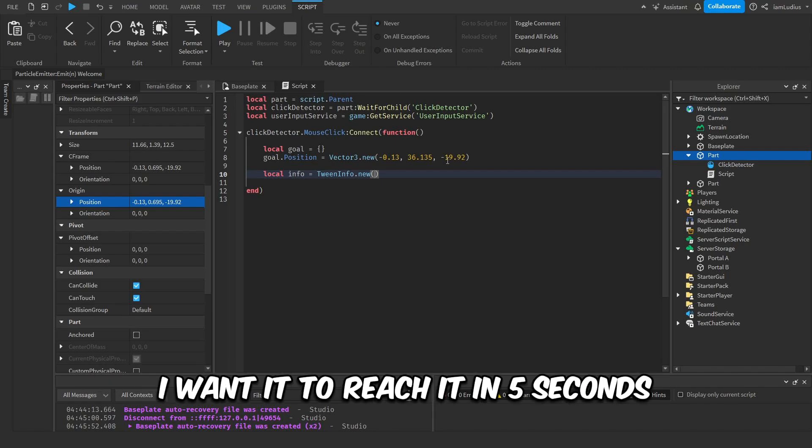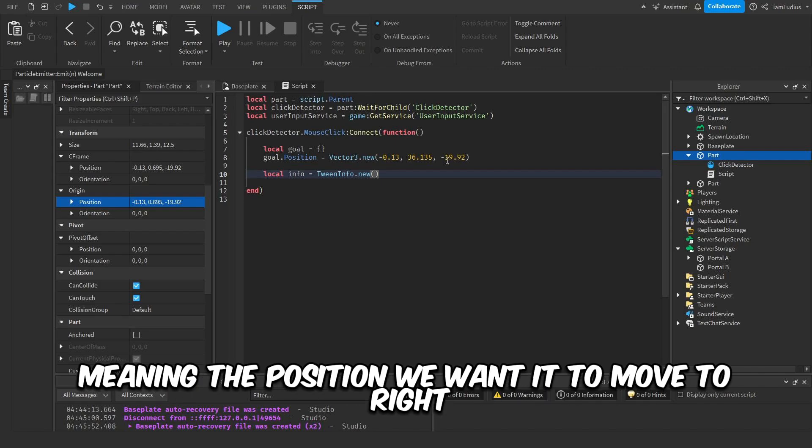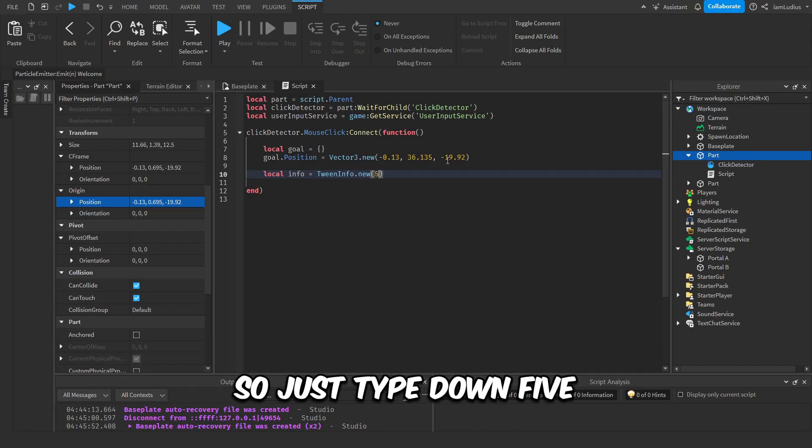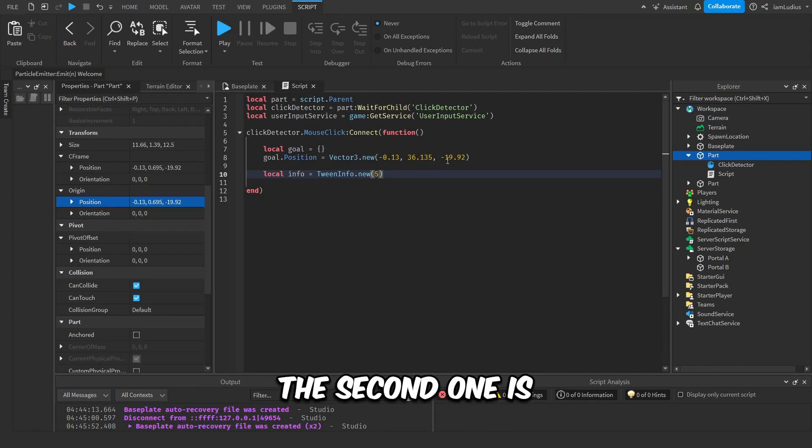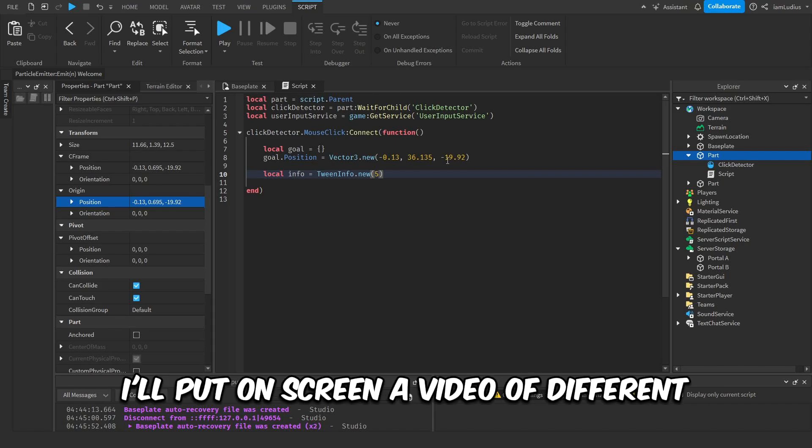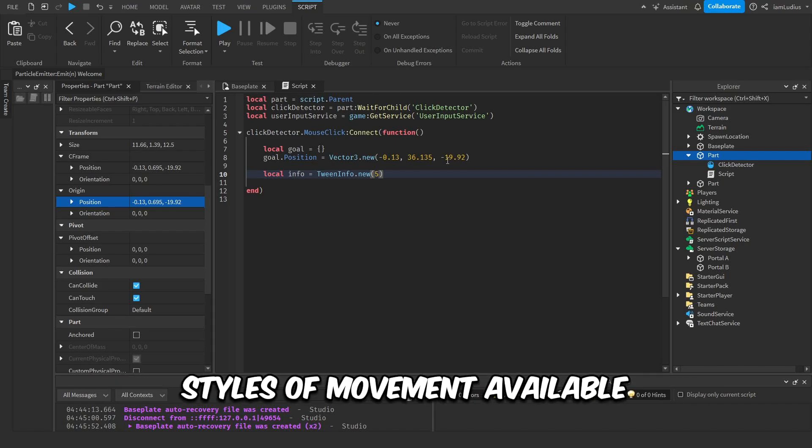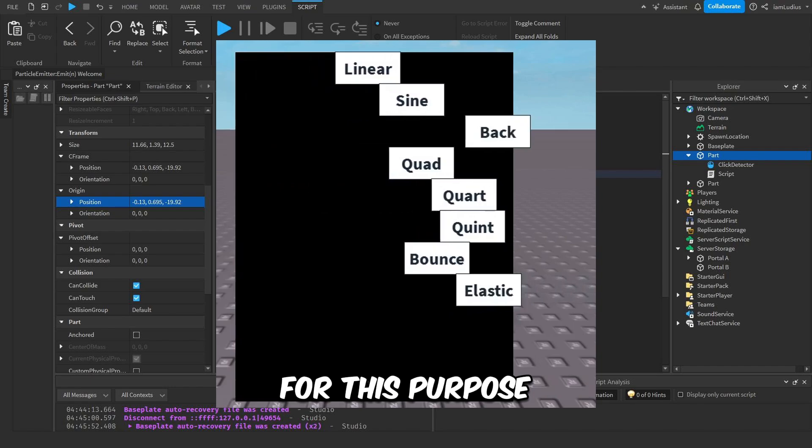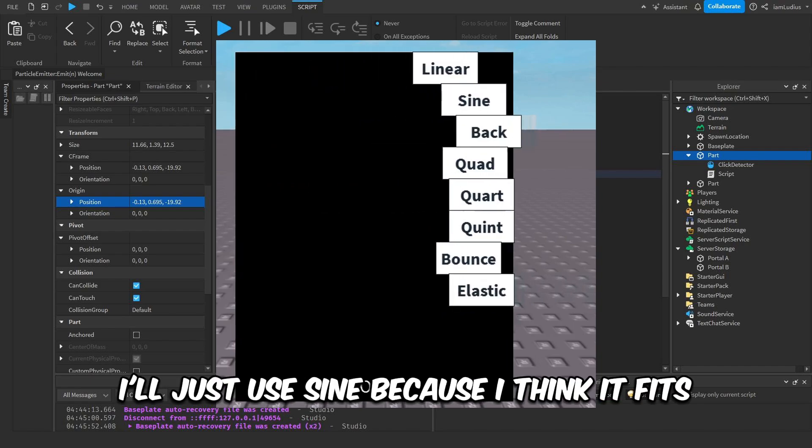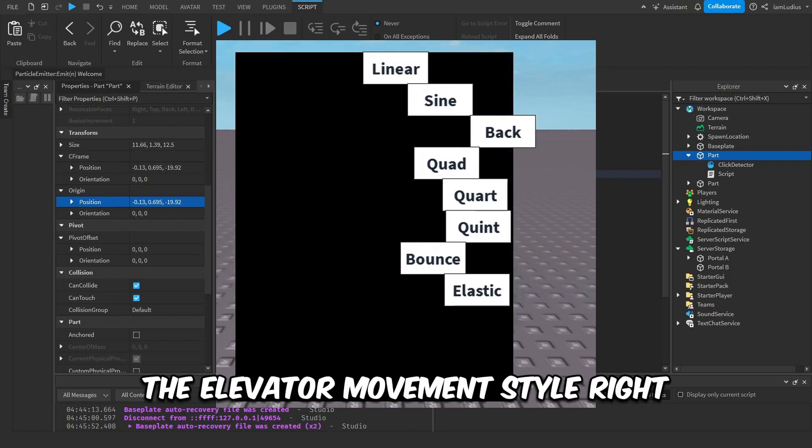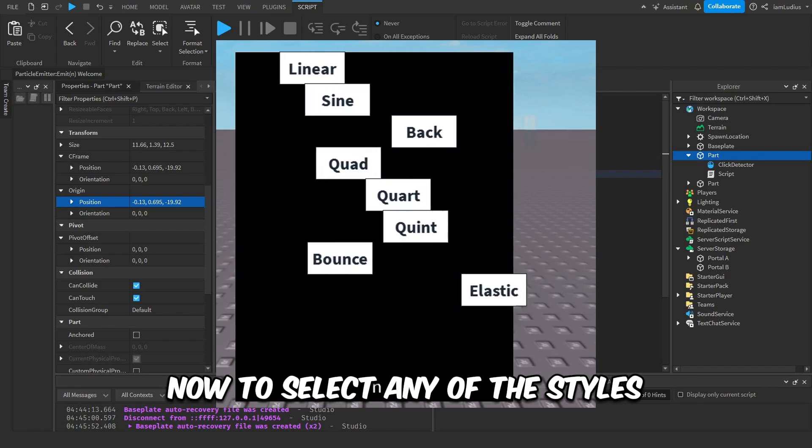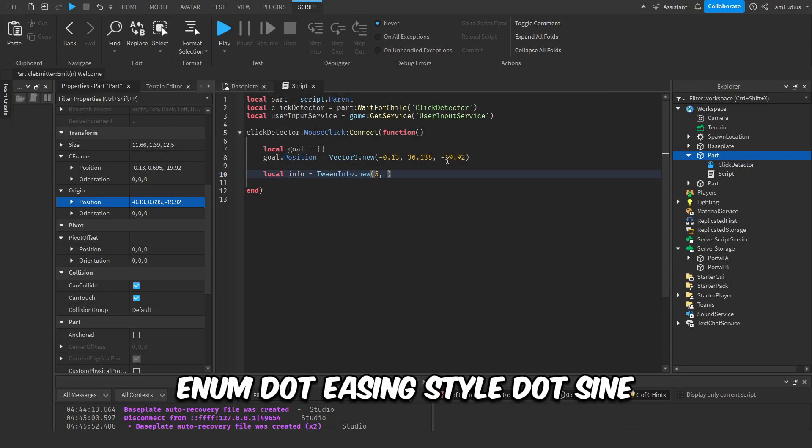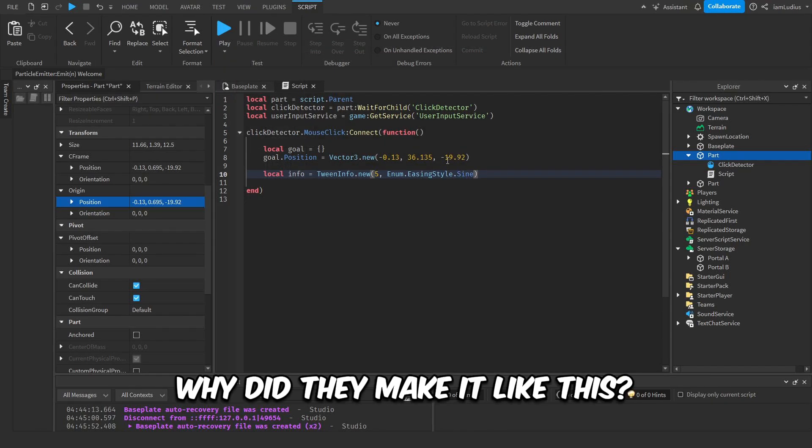So just type down five. The second one is how it will move to the position we want. I'll put on screen a video of different styles of movement available. For this purpose, I'll just use sine because I think it fits the elevator movement style. Right now, to select any of the styles, here's what you want to do: Enum.EasingStyle.Sine. Why did they make it like this? I don't know, you're gonna have to memorize it, I guess.